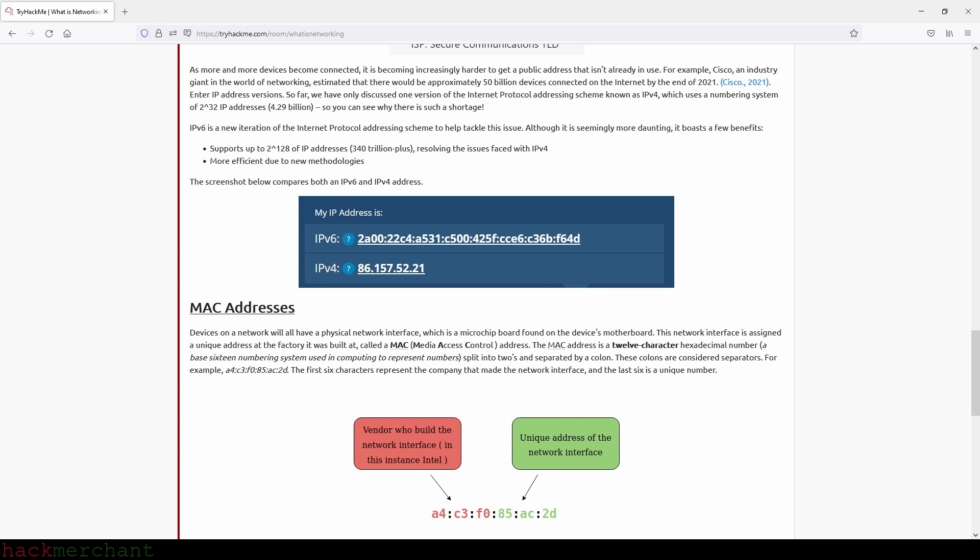Enter IP address versions. So far we have only discussed one version of the Internet Protocol addressing scheme, known as IPv4, which uses a numbering system of 2 to the power of 32 IP addresses, or 4.29 billion. So you can see why there is such a shortage. IPv6 is a new iteration of the Internet Protocol addressing scheme to help tackle this issue. Although it is seemingly more daunting, it boasts a few benefits: supports up to 2 to the power of 128 of IP addresses, or 340 trillion plus, resolving the issues faced with IPv4 and more efficient due to new methodologies. The screenshot below compares both an IPv6 and IPv4 address.